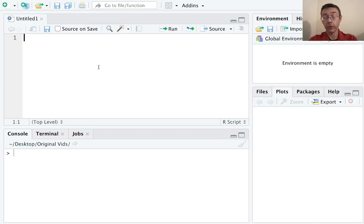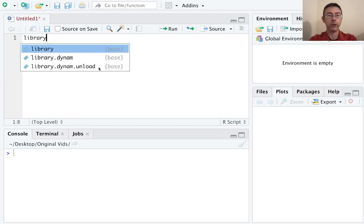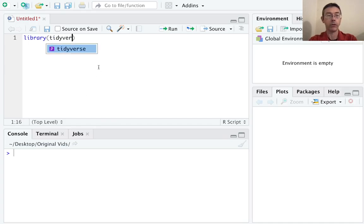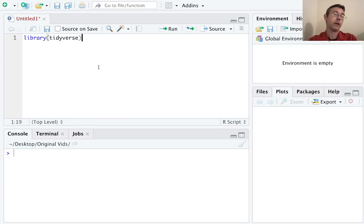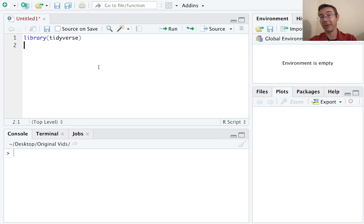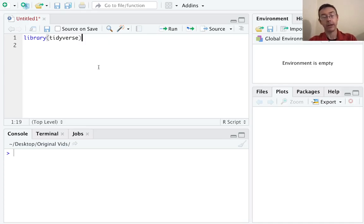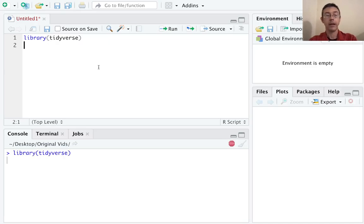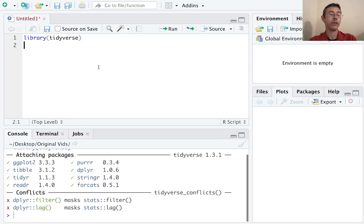Here we can just start typing in the commands that we want. Let's start with library tidyverse — that's usually a pretty good place to start. If I just hit enter, nothing's actually going to happen except I'm going to get access to a new place to write more code. If you actually want to execute the command, you have to hit Command+Enter if you're on a Mac and Control+Enter if you're on a PC, and that will actually send the command down to the console to be executed.